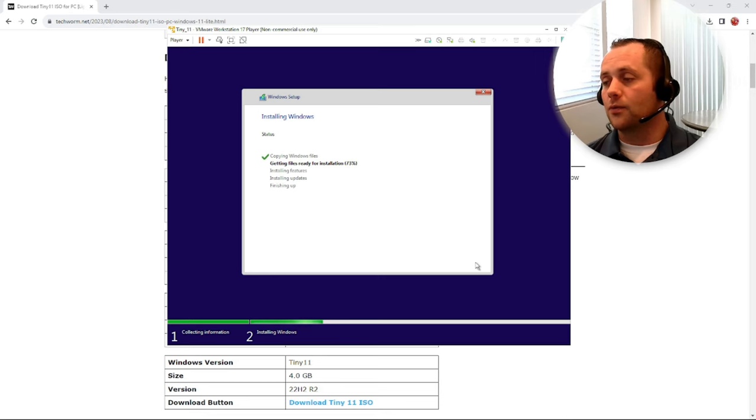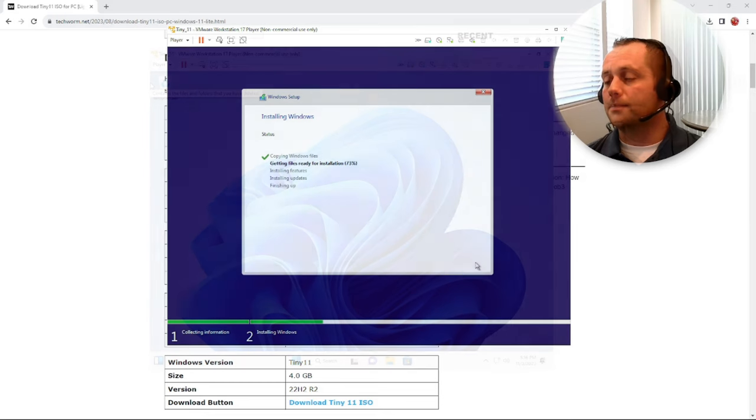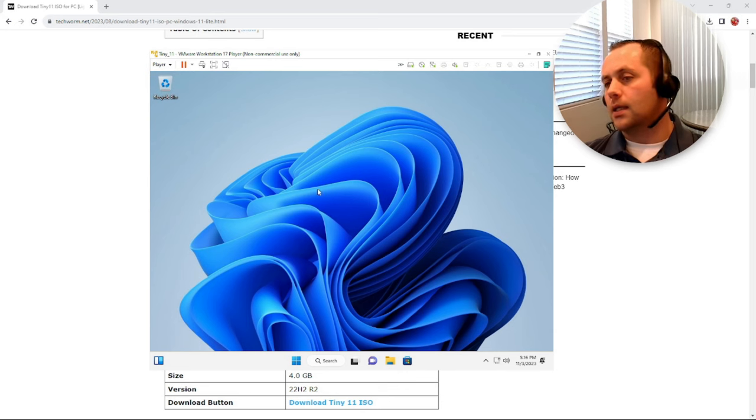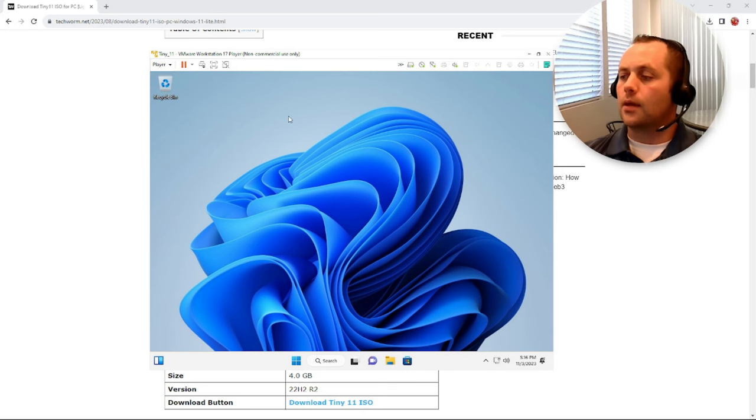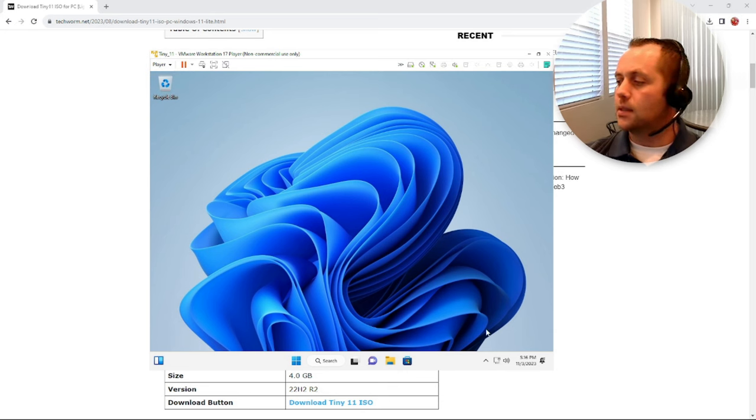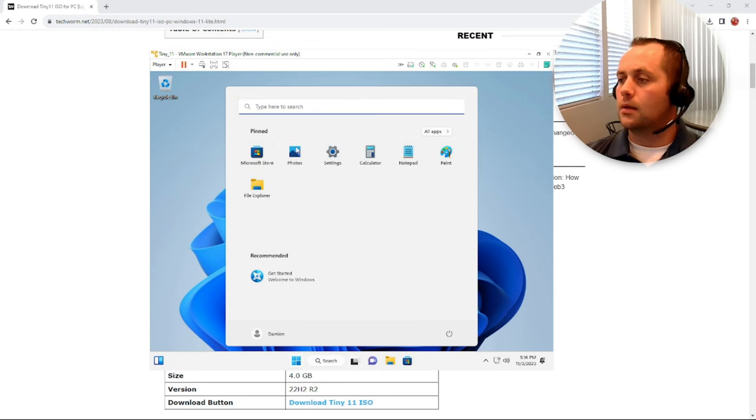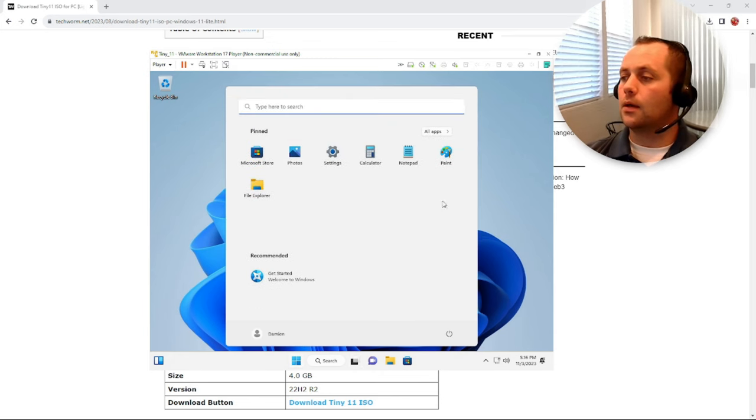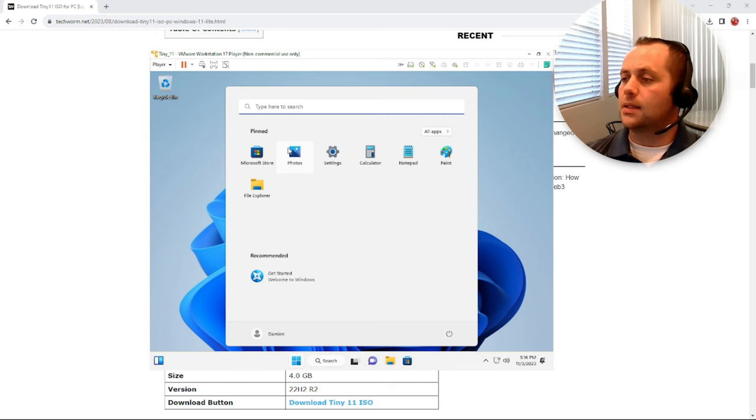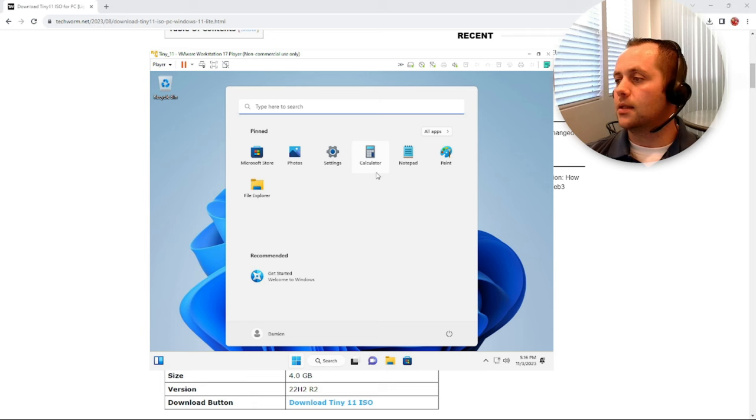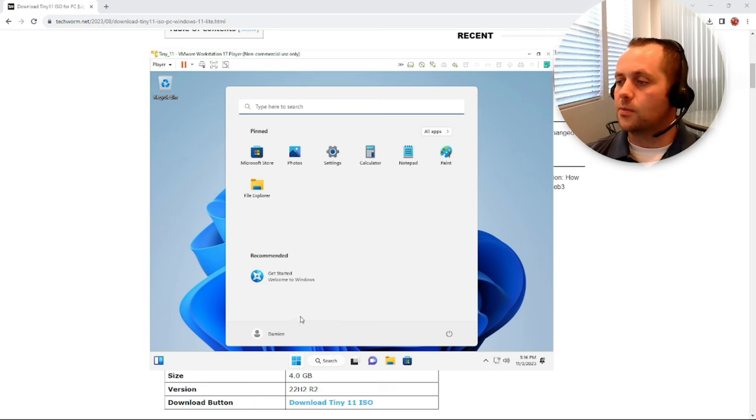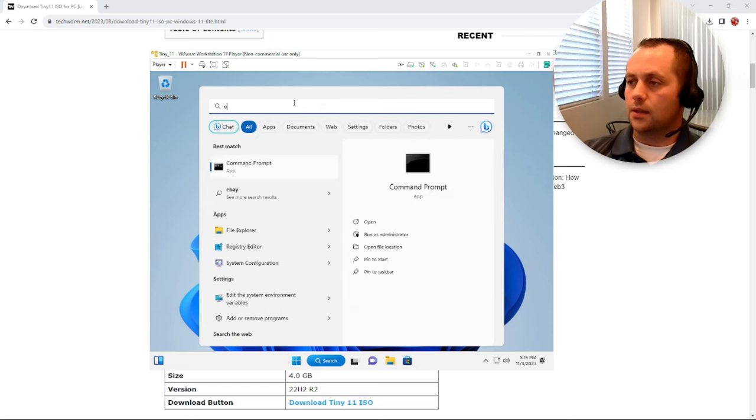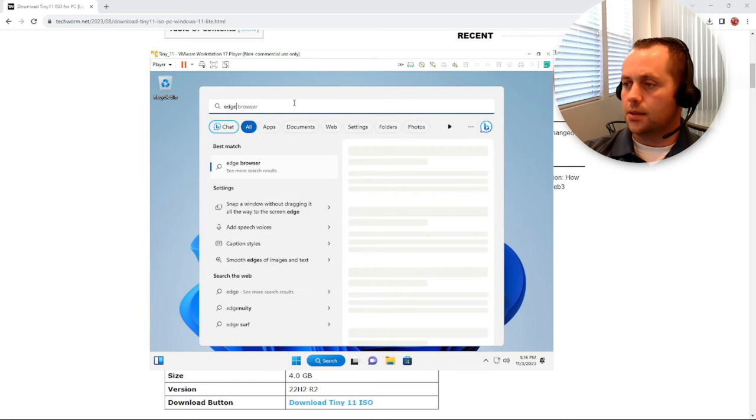All right guys, we've got Tiny 11 up and running. Looks pretty basic, looks just like Windows 11, pretty stripped down though. Not a lot going on here. We have some common basic things like the store, the Microsoft Store, photo, settings, calculator, notepad, paint, file explorer, and not a lot else. I don't even see a browser here. Is there Edge?